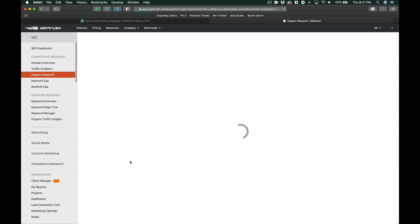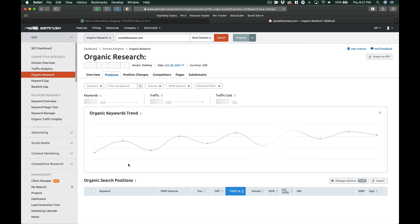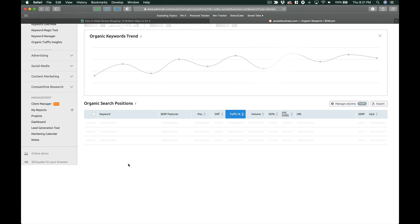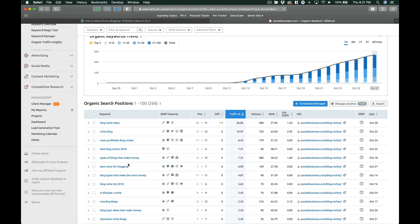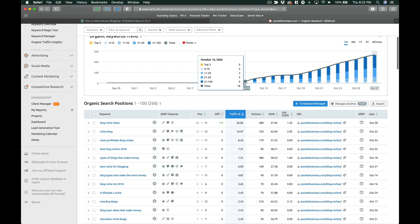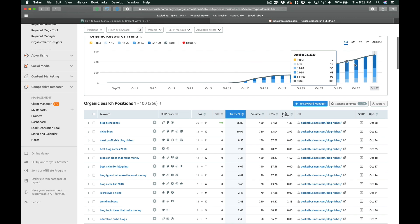And when we say rank for, this means the keywords in the top 100 for Google. And so we can see, this is where we really started to publish content on Pocket Business. And you can see it's scaling up.